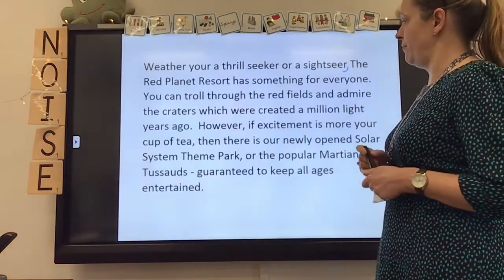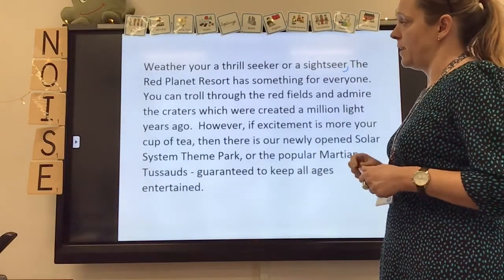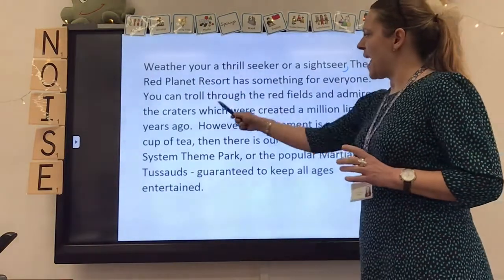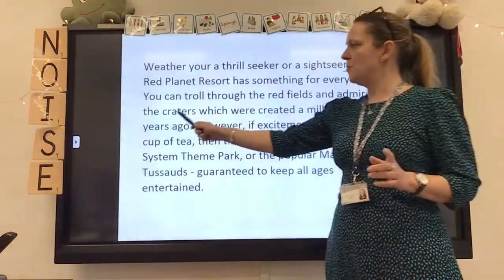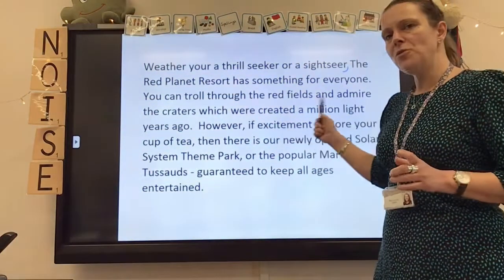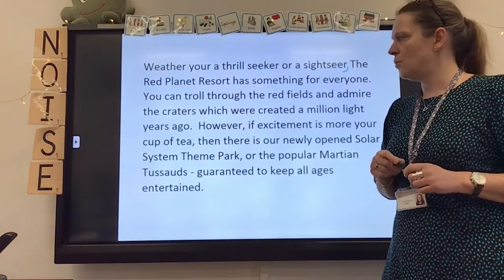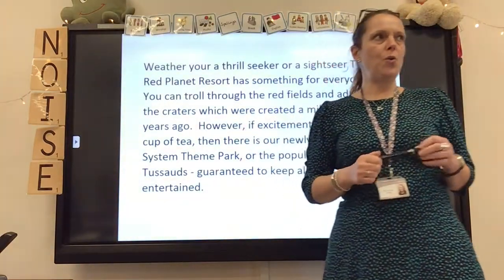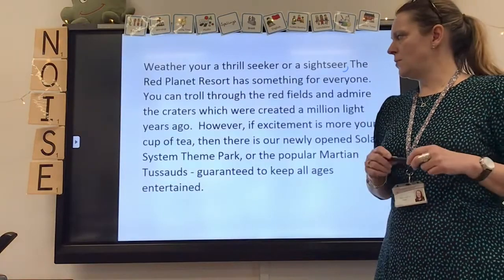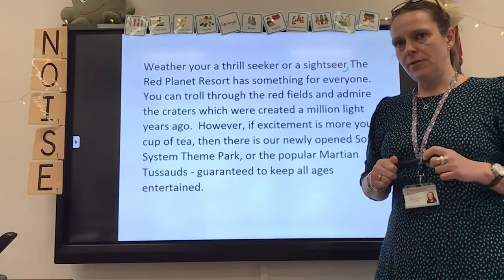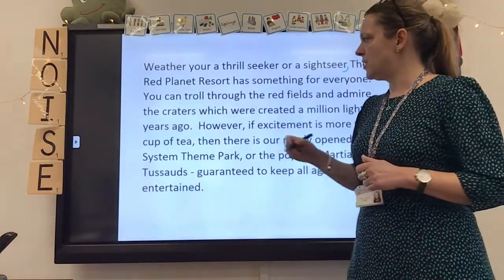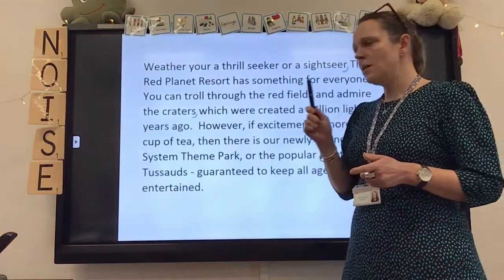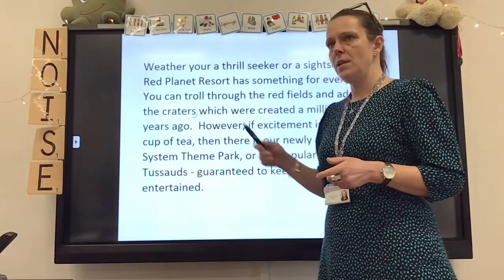'You can stroll through the red fields and admire the craters which were created a million light years ago.' Again, this is extra information — an extra clause added on. There's a special type of clause — does anybody know what this is called? Clauses that start with 'which,' 'who,' 'where,' 'when' — those sorts of words — they're called relative clauses, and we generally have a comma to separate those. Interestingly, if your relative clause starts with 'that,' you don't need to put a comma.